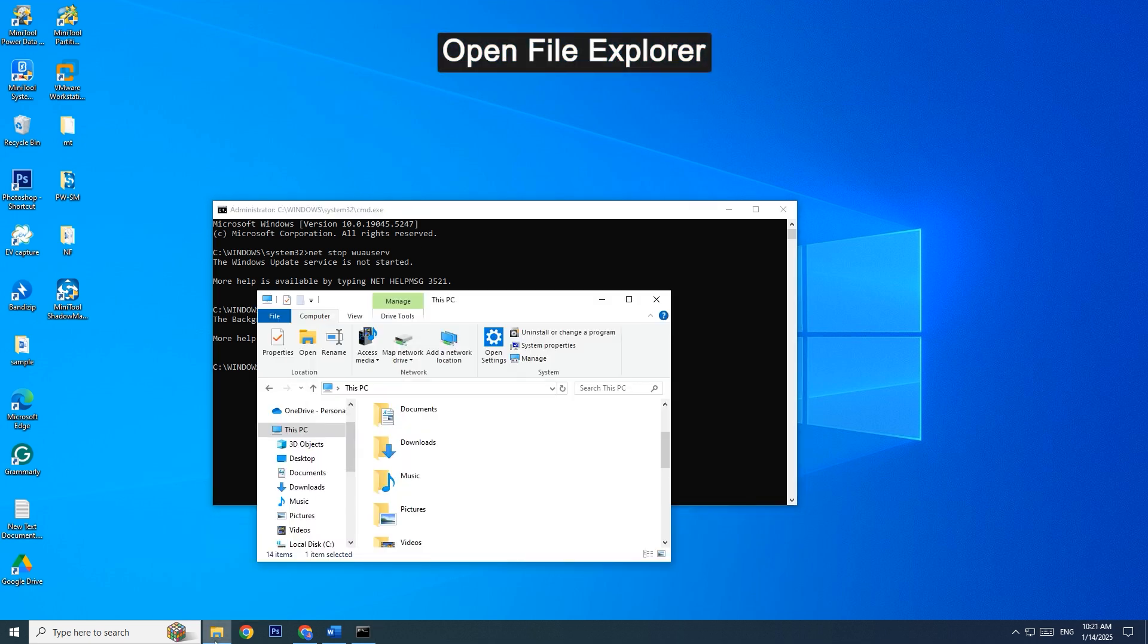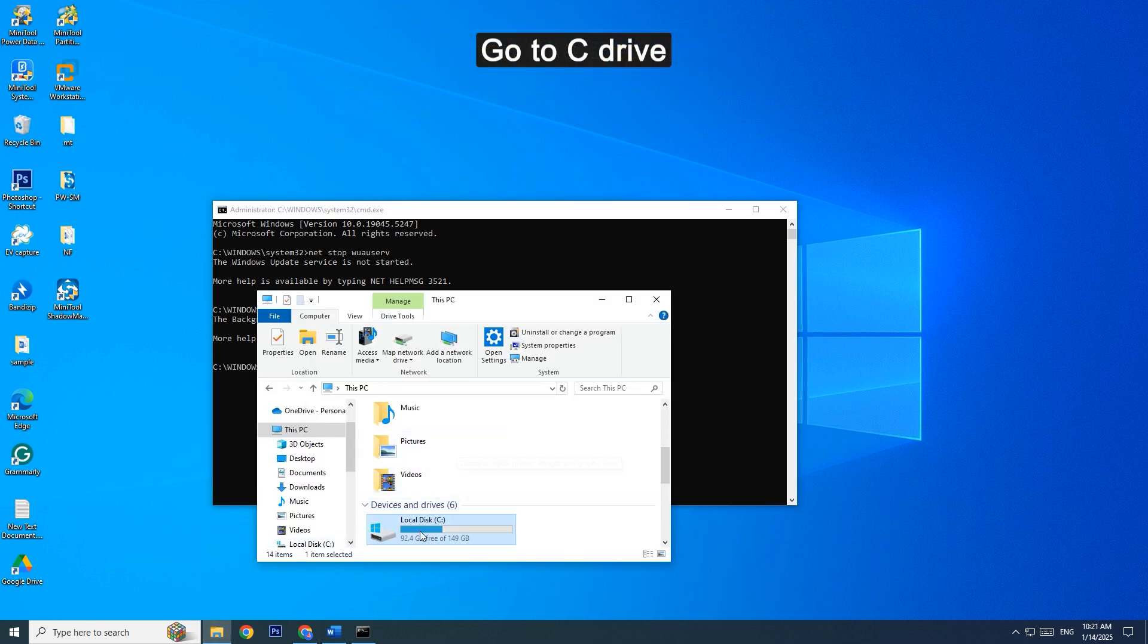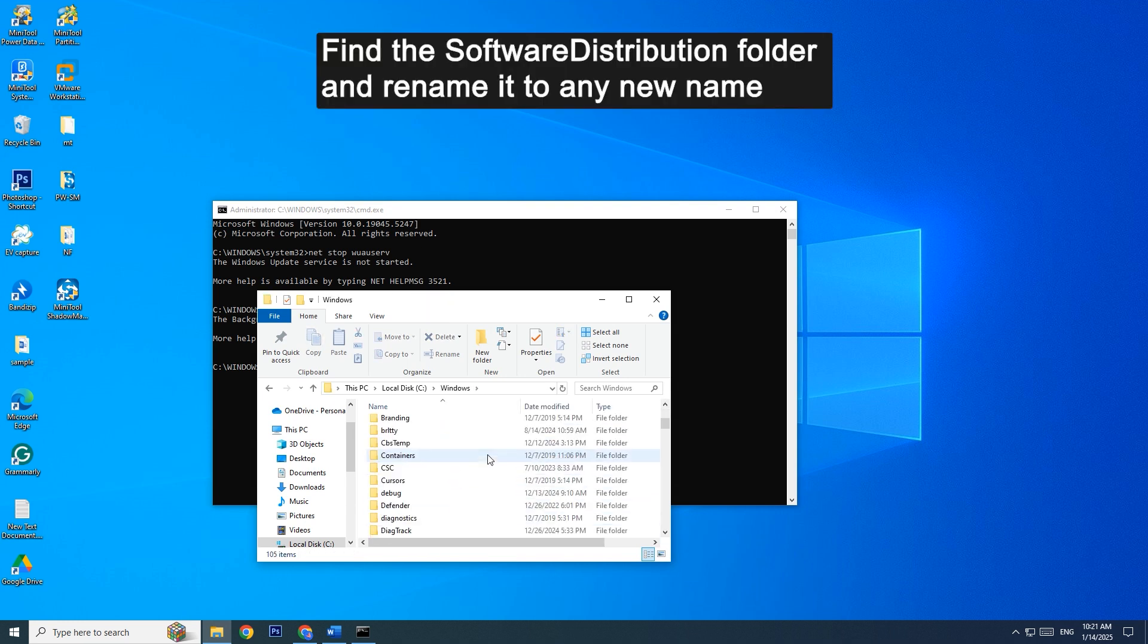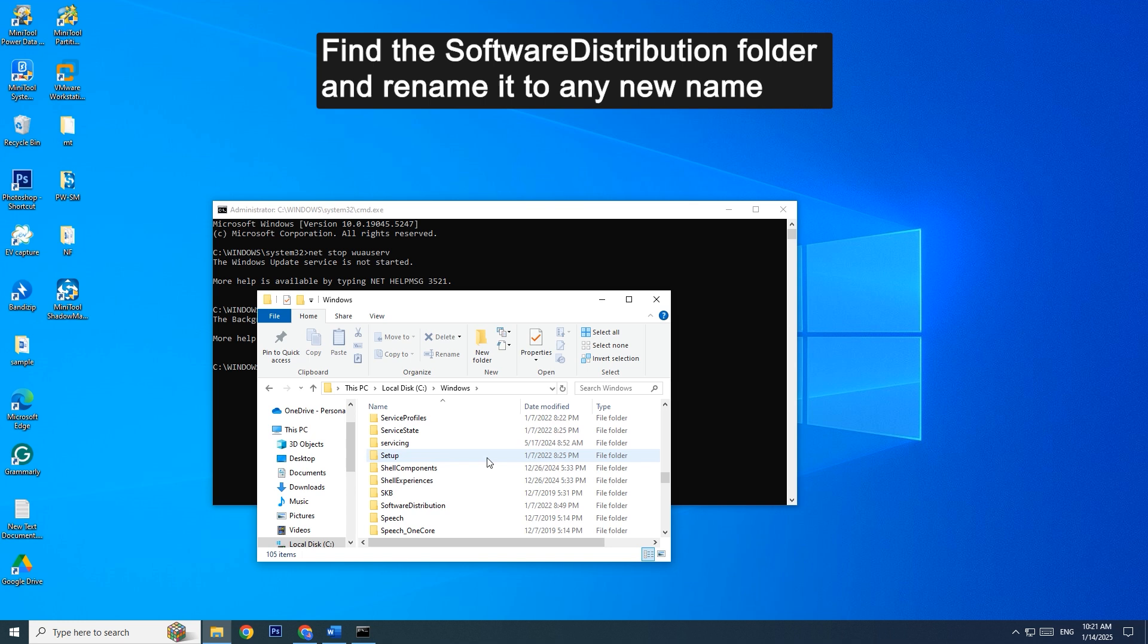Open File Explorer. Go to C Drive and open the Windows folder. Find the Software Distribution folder and rename it to any new name.